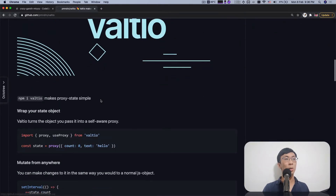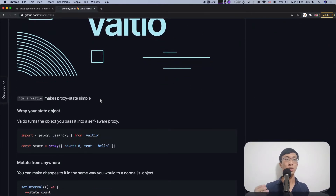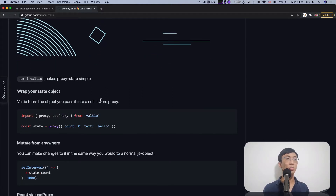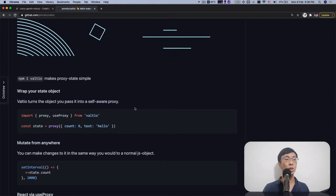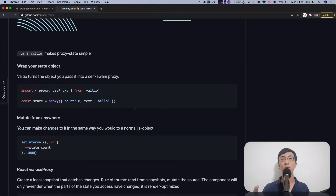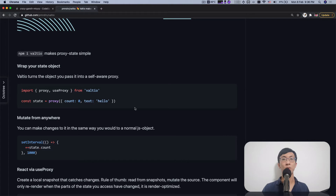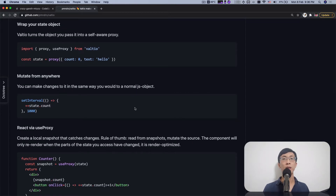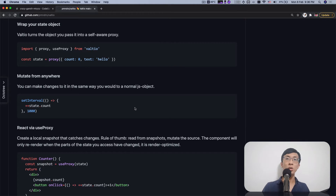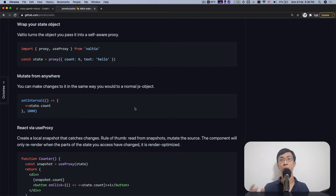Valtio is a proxy-based state library that allows you to wrap an object into a self-aware proxy — according to them — which you can subscribe to any changes made to that object. You can have a subscribe method that listens to any changes, and when a change occurs, you can get a snapshot of the object at that point in time. Subscribe and unsubscribe — pretty much the same as a store. Let's see how we can use it in a Svelte application.